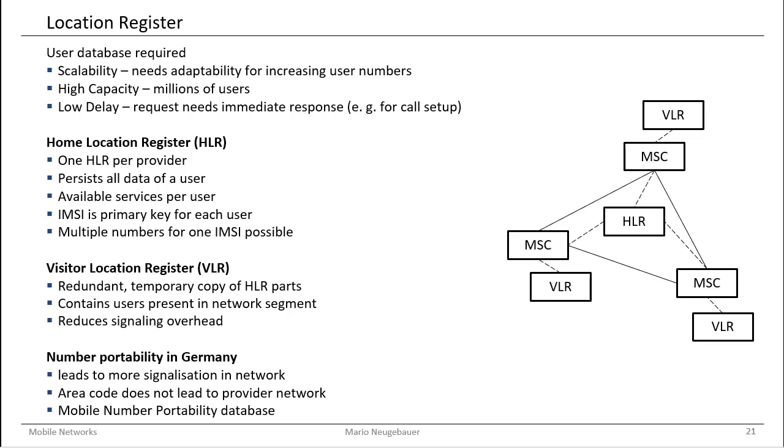For example, 0171 identifies the Telekom network and 0172 identifies the Vodafone D2 network. Due to the number portability agreement in Germany, it is now allowed for a user, for a natural person, to move the mobile number, including the area code of the mobile number to another provider. Then this other provider might have an area code which in former times was for a different network provider.